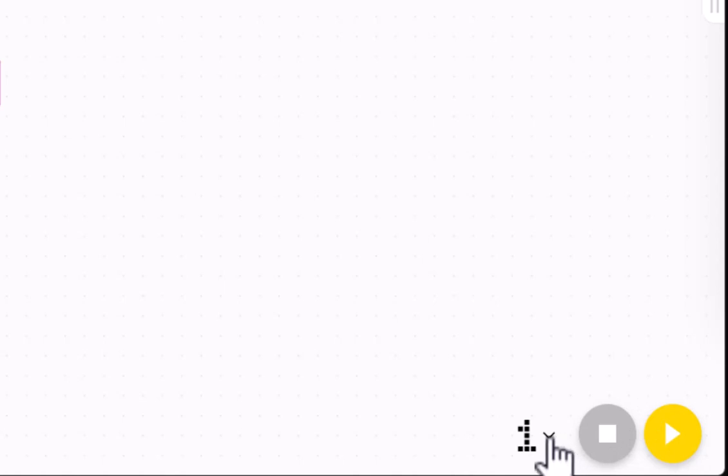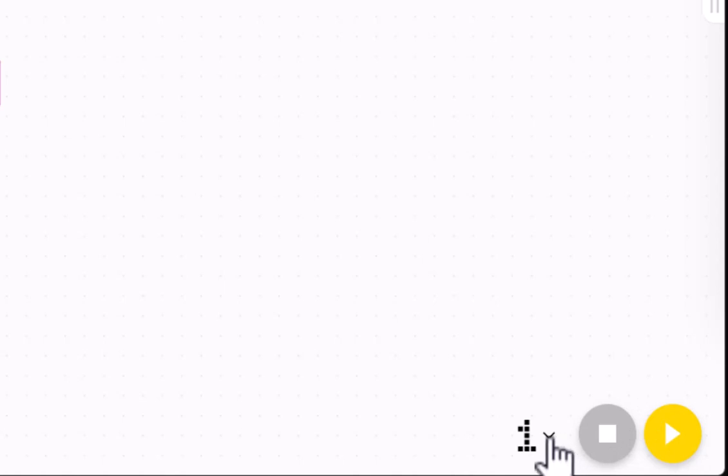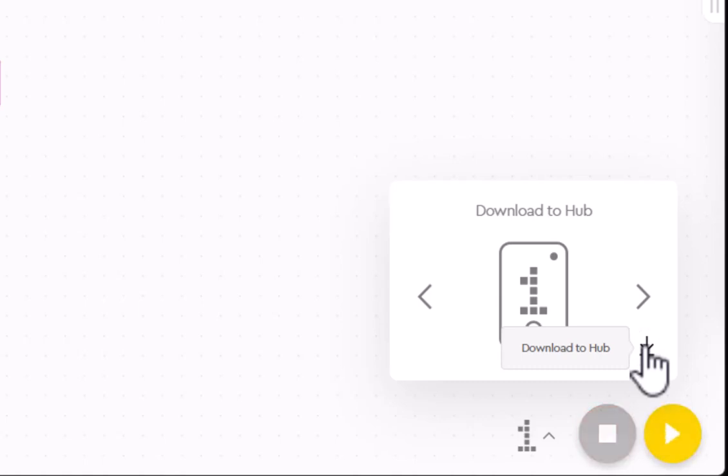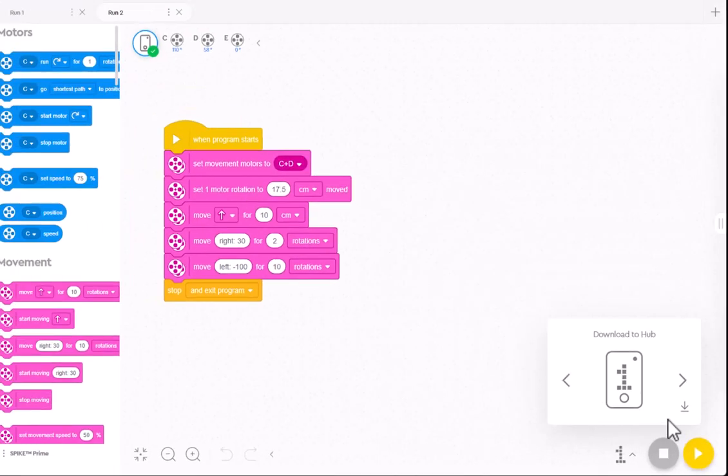So now when I run it or download it, it will go into program position one. And the best way to practice this is to save your programs and then come here and hit this down button right there, and it will download it to the hub. And you can do that with the Bluetooth on, and then once the Bluetooth is turned off, you'll be able to run that on the robot itself.